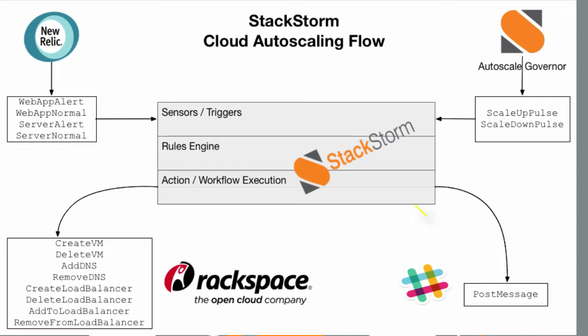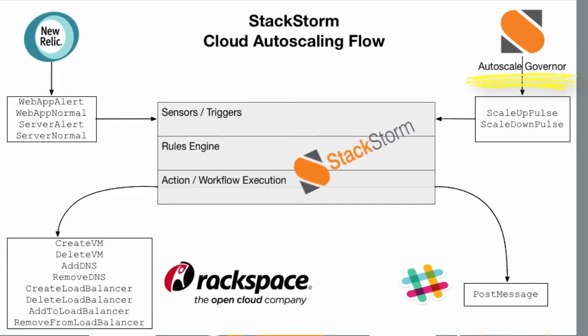Throughout the entire process, we'll be emitting triggers back through our chat ops platform, in this case Slack, letting the user know the status of the system. Finally, we have our autoscaling governor. This is a small piece of code that we've written that will help us manage the autoscaling solution as a whole.